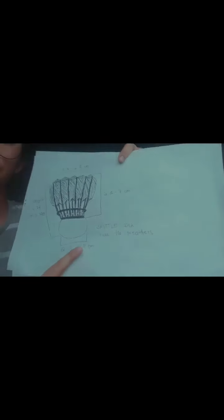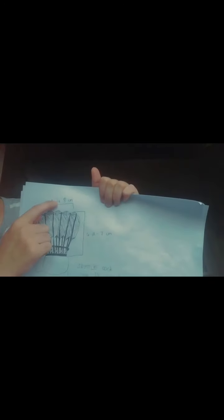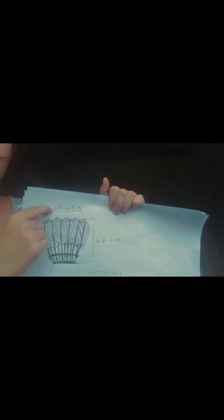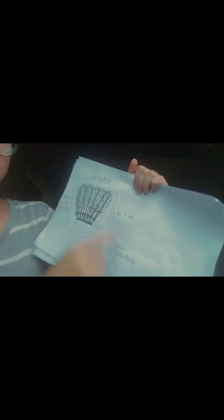This is a shuttlecock. A shuttlecock has 5.8 to 6.8 centimeter. This is its length.